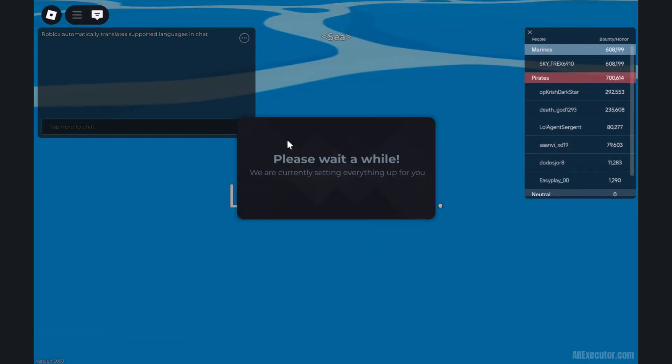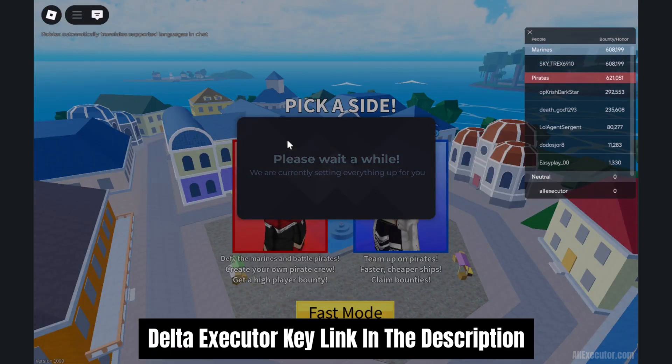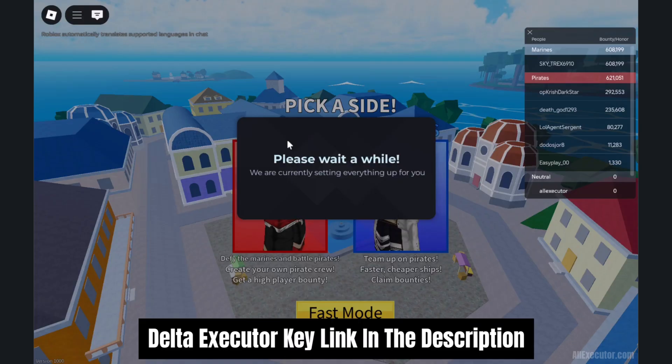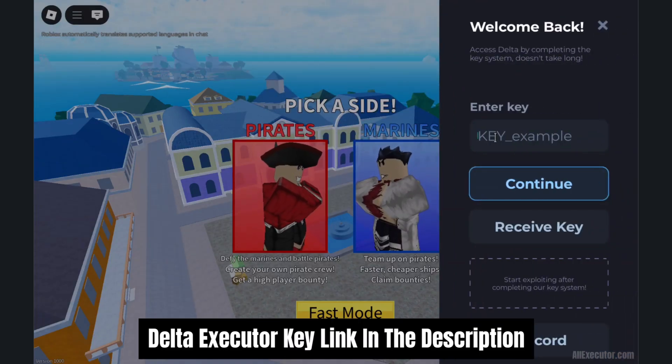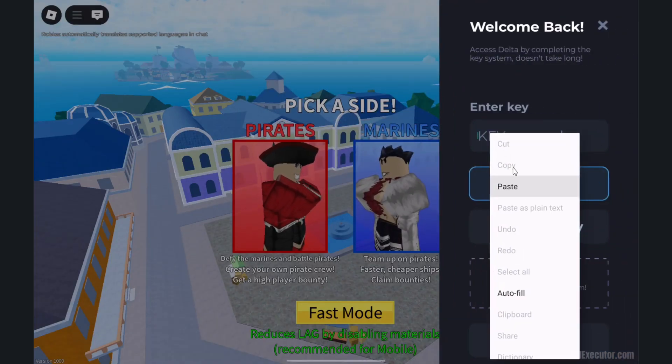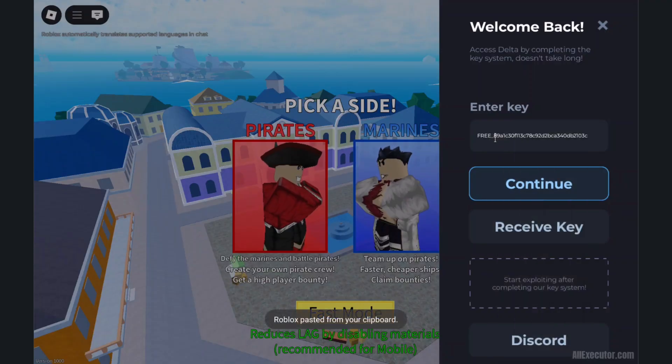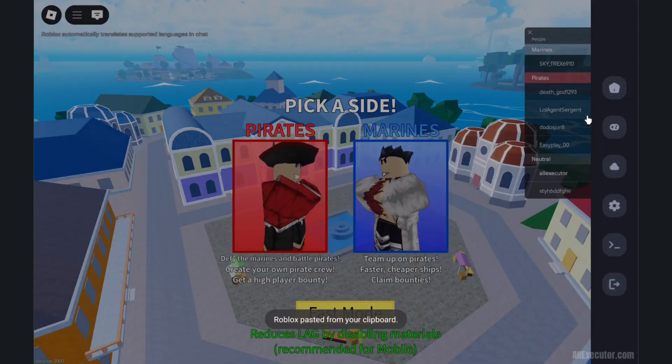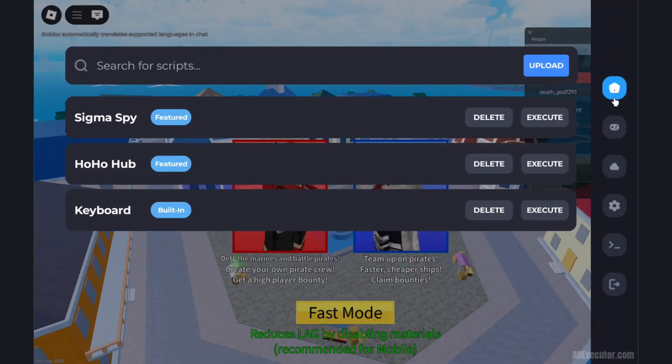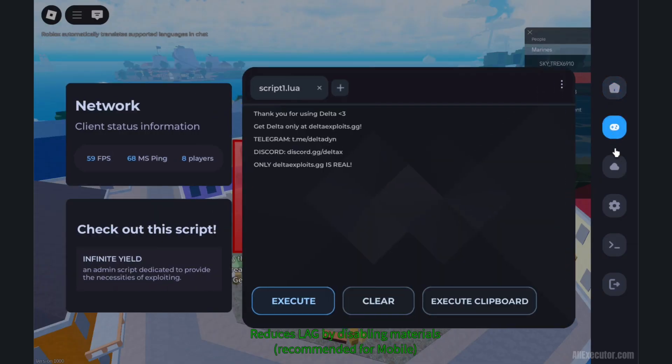Wait for the Delta Executor menu to pop up. Delta Executor key link is in the description. Enjoy using Delta Executor to exploit Roblox games.